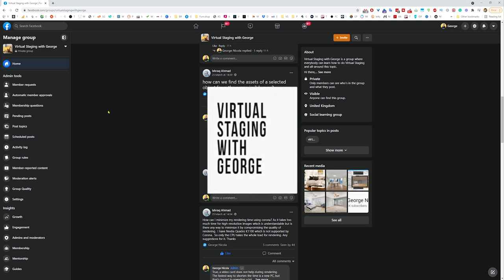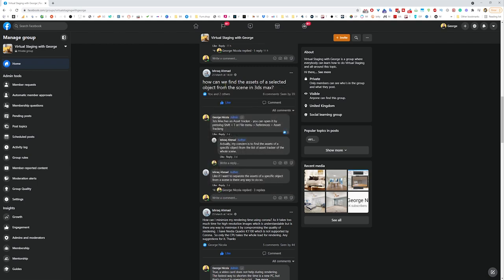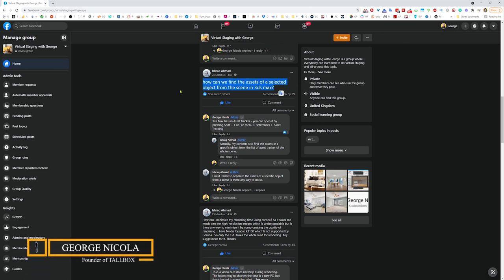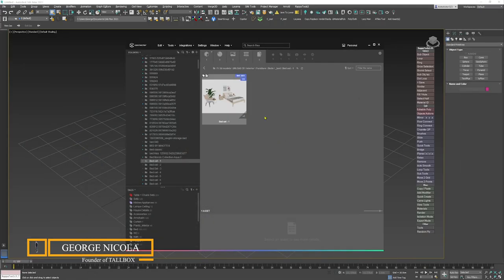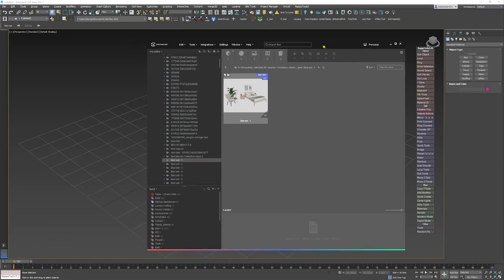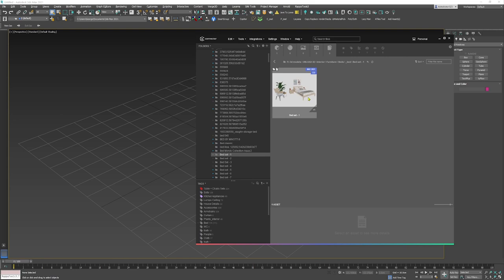Welcome guys, George again with Virtual Staging. In this video I'm answering how we can find assets of a selected object in 3ds Max, and basically in general how we can divide an asset and create a really nice organized library. This is an answer to the question which Ishrac posted on our Facebook group.